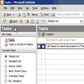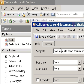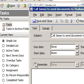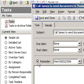Set or clear a reminder for a specific task. Open the task you want to set or clear a reminder for. Select or clear the reminder checkbox.